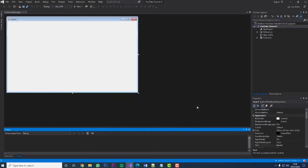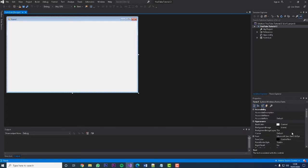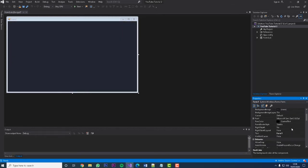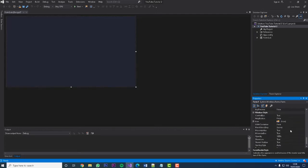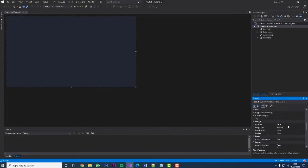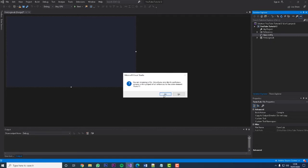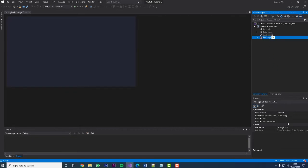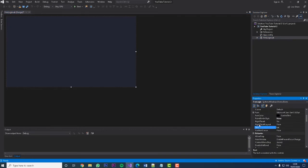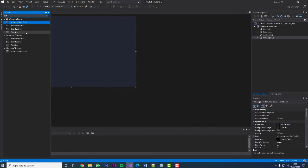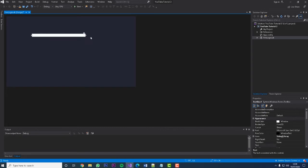Let's go .NET Framework 4.7.2 and hit create. First thing we're going to do is run through the design side of things quite quickly. We've got our background — all the color codes will be in the description below. Our form border style is going to be None, start position is center screen. We'll rename the form to 'frmLogin' — that stands for form login — and set the text to 'Login' so it still shows in the taskbar.